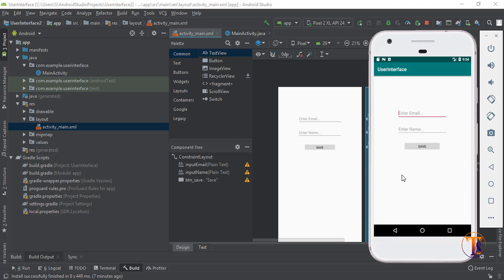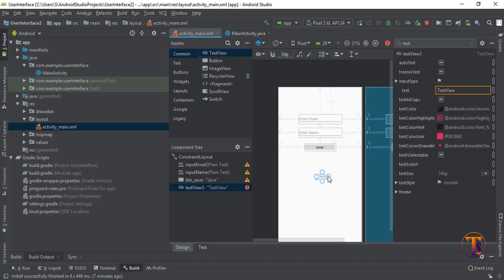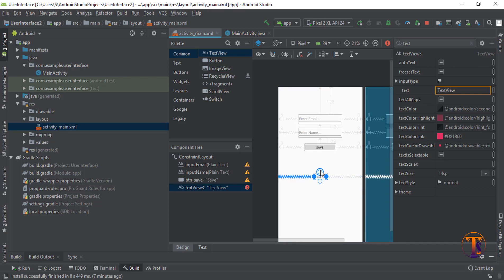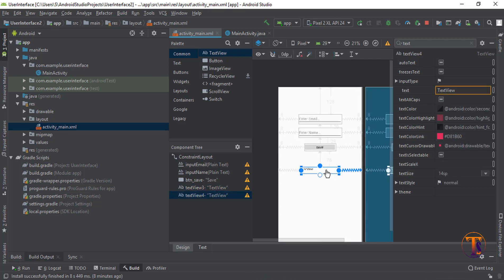First of all we need two TextViews at the bottom of this screen, so we add them. To add the TextView, add the constraints on the left side, right side, and on the top side. Then click the size and just copy and paste it again.